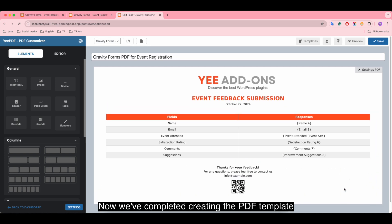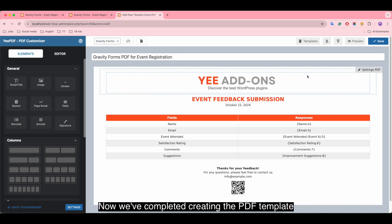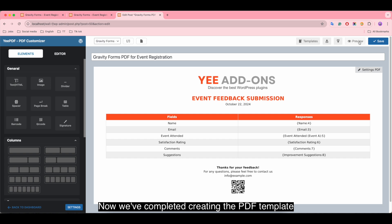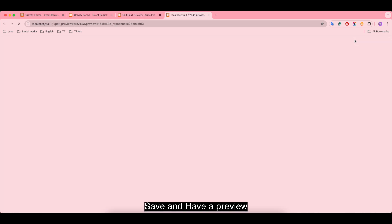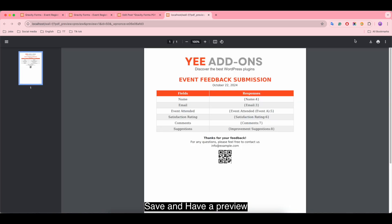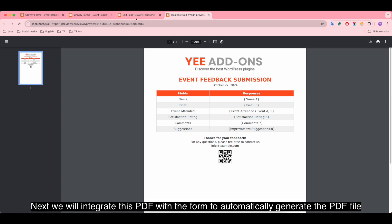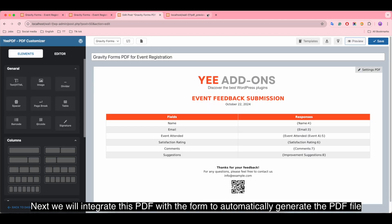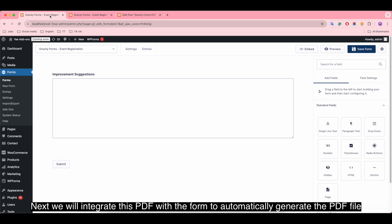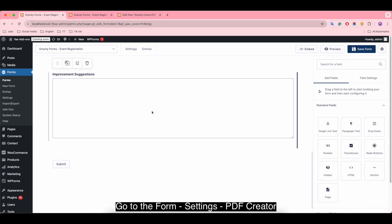Now we've completed creating the PDF template. Save and have a preview. Next we will integrate this PDF with the form to automatically generate the PDF file.